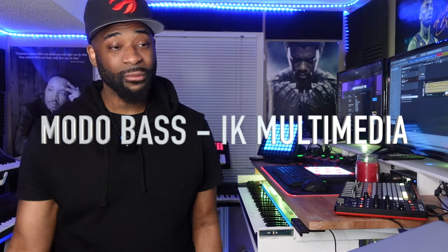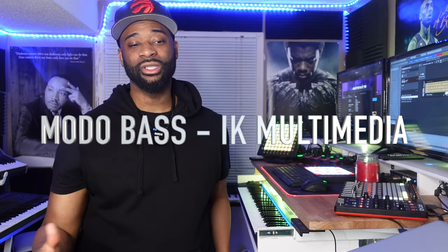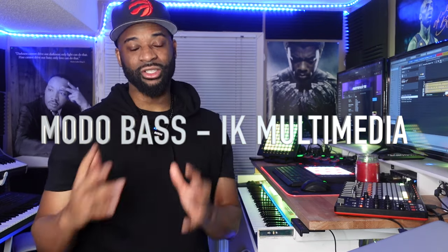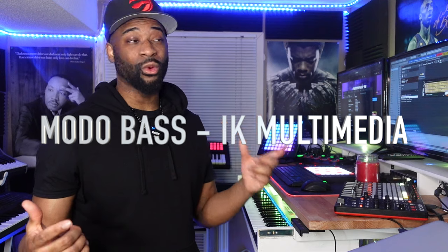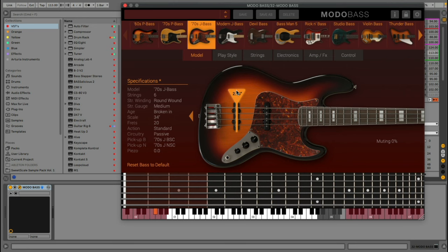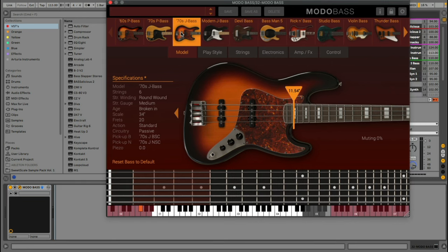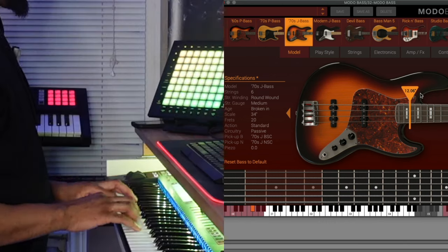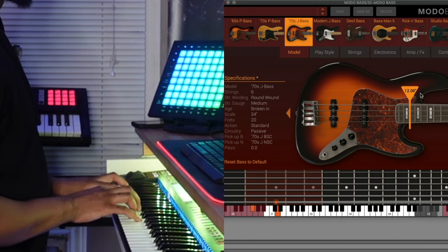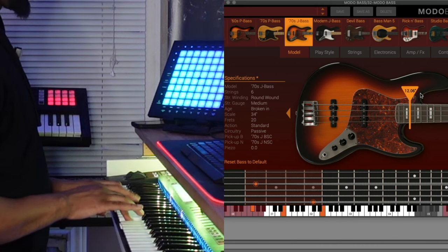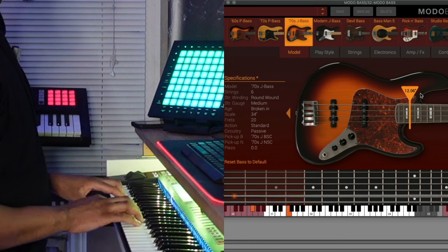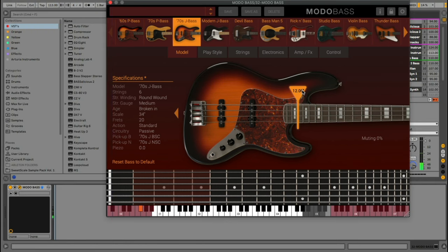So I picked up Moto Bass. When it comes to bass guitars specifically, it could be number one, 1A, or 1B — it's up there. It sounds incredible. You can make adjustments to quite a few different parameters, even things like changing the finger position. I've got the 70s J Bass pulled up — take a listen to the fingering position. And if I pull it farther away from the neck, this is what it sounds like.